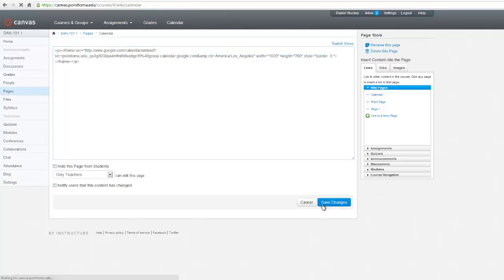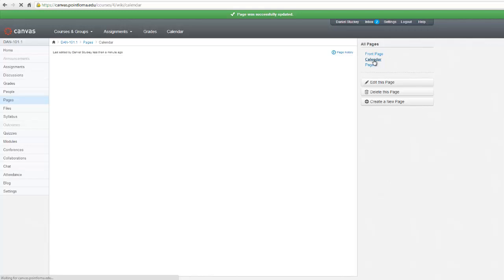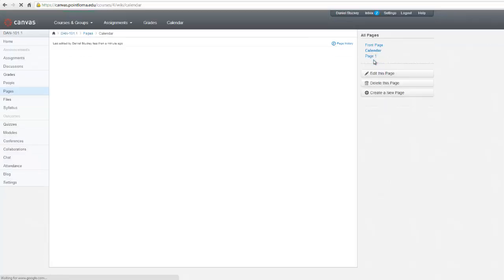And this will put the Google Calendar into my Canvas course. Now when I click this calendar page link over here on the right, it will display the calendar from Google. And there it is.